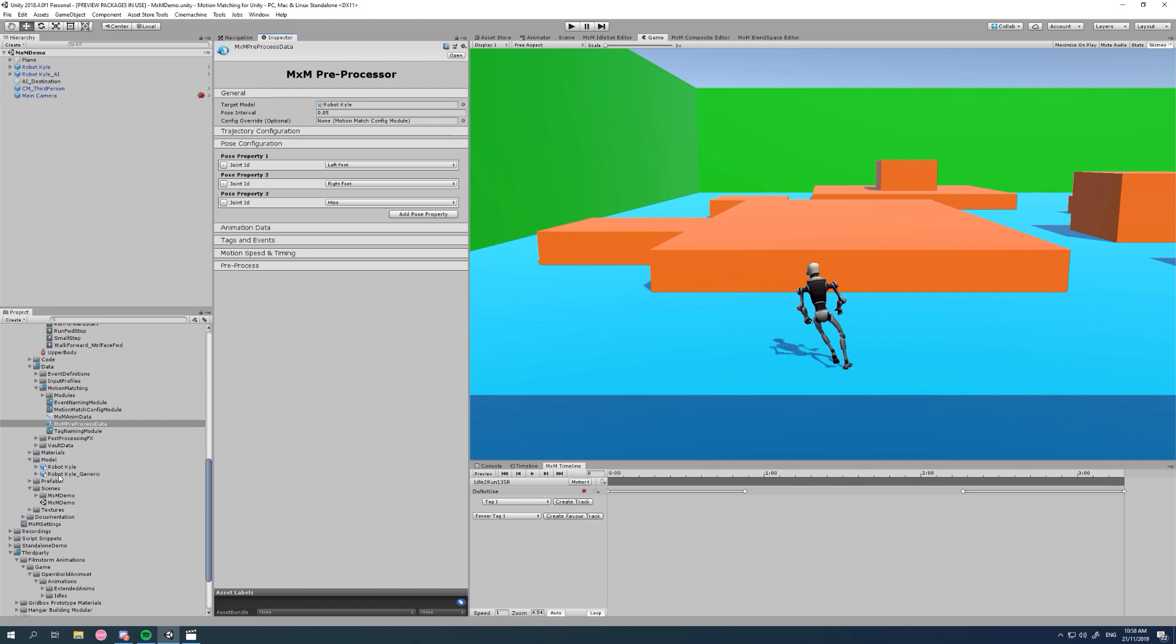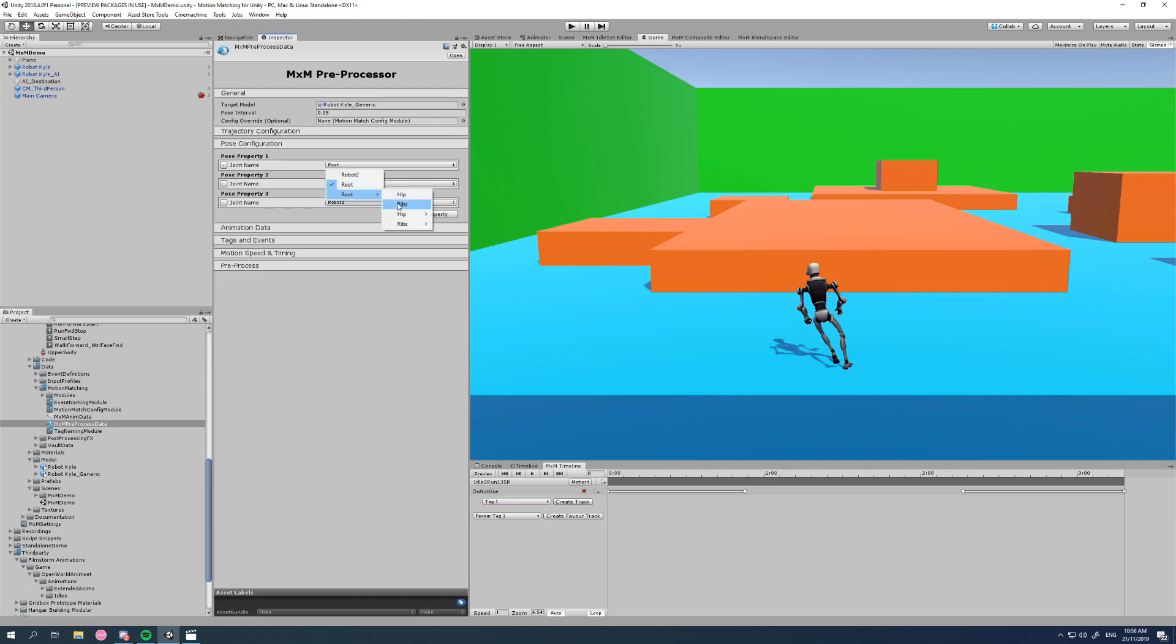take a generic character model and we chuck it in the target model. MXM will automatically detect that it's a generic rig, and in our pose configuration it will let us choose joints by the naming of your generic rig rather than by the human body bones for humanoid rigging.